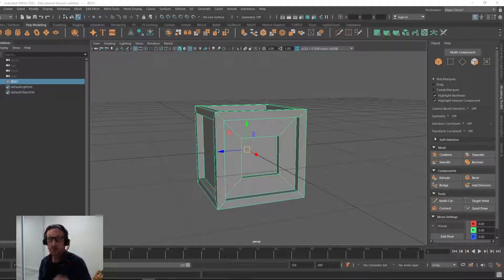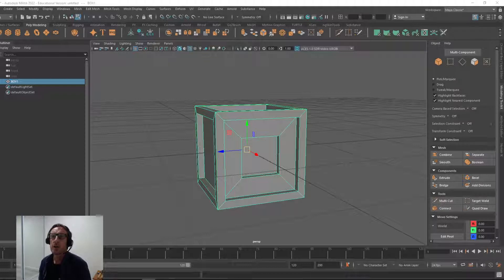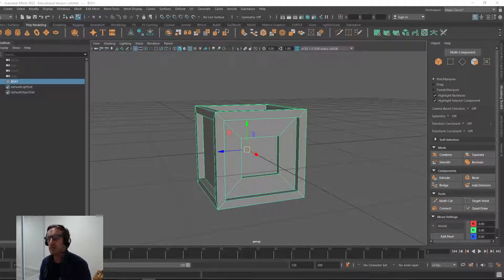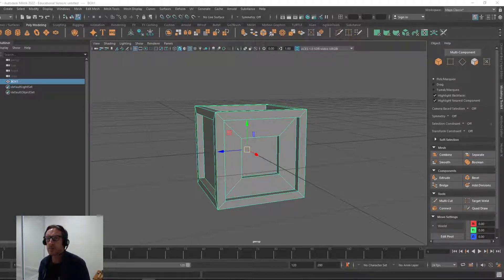Hey guys, welcome back. I'm just going to introduce you to creating an emissive material in Substance Painter.